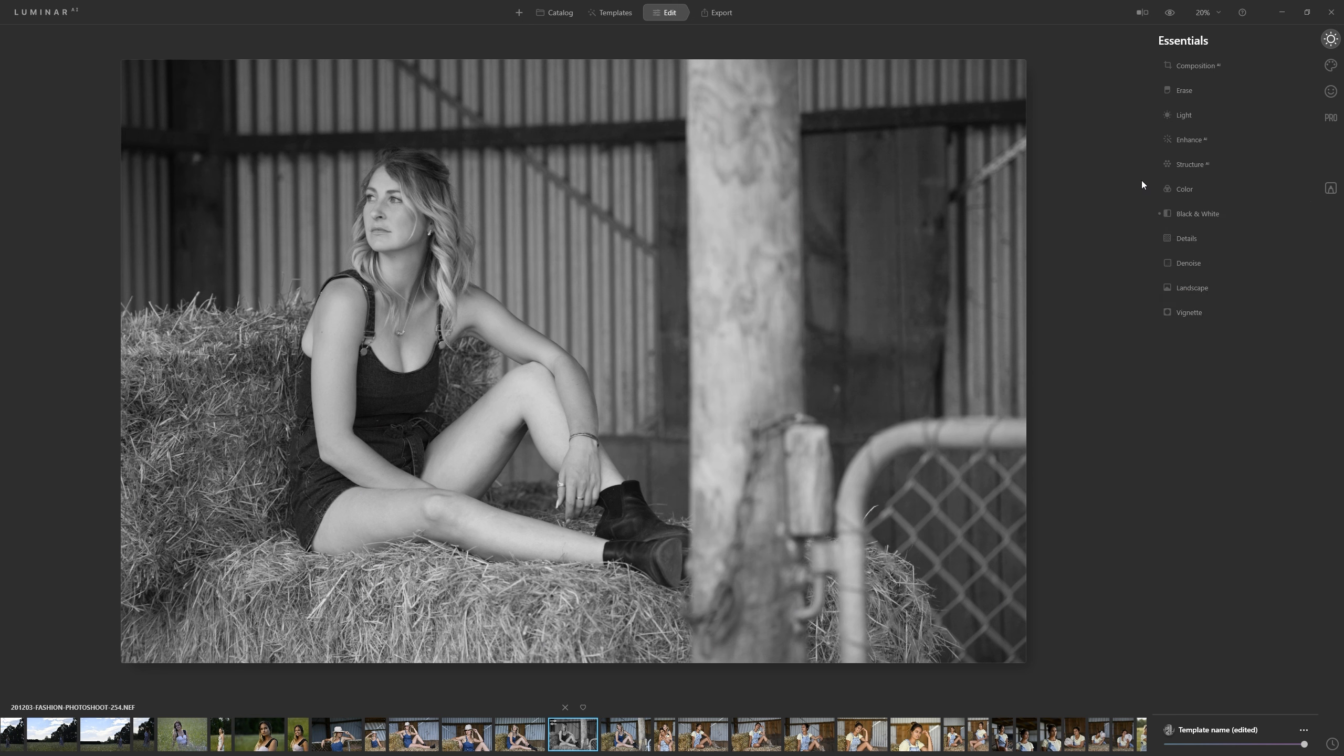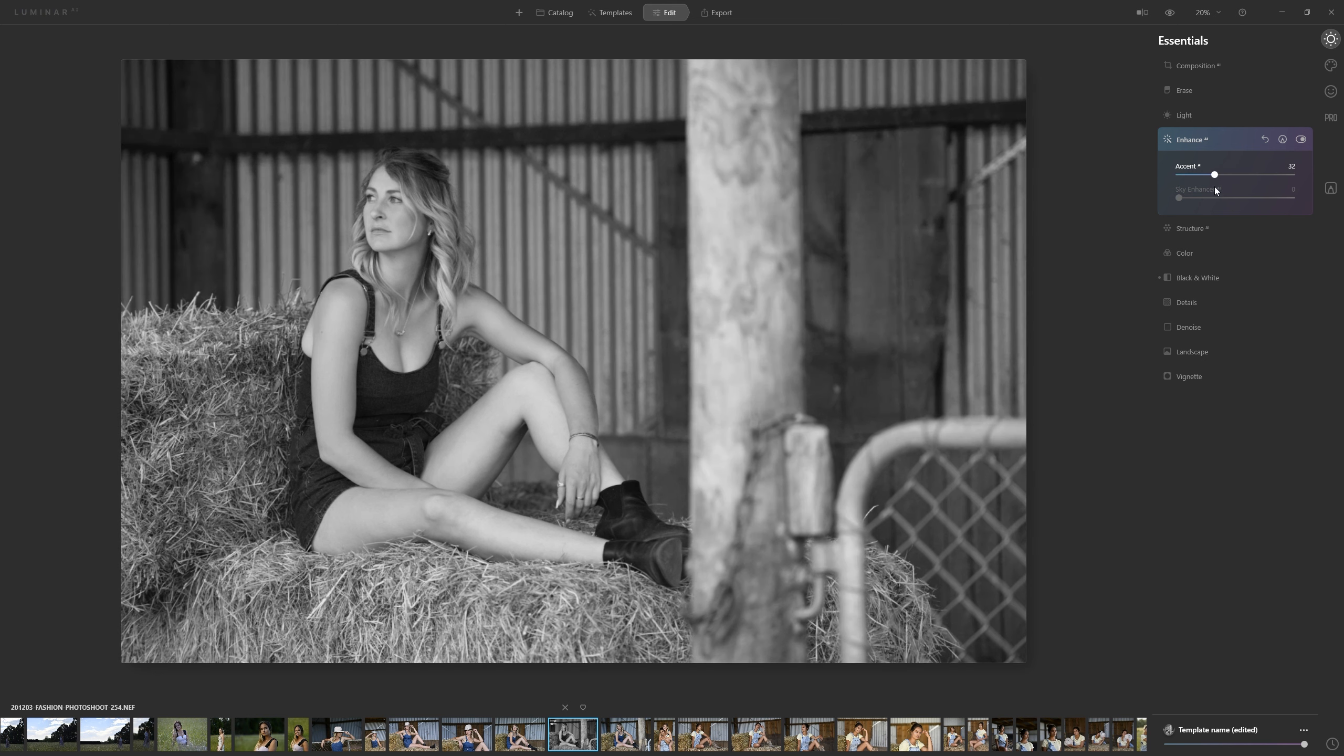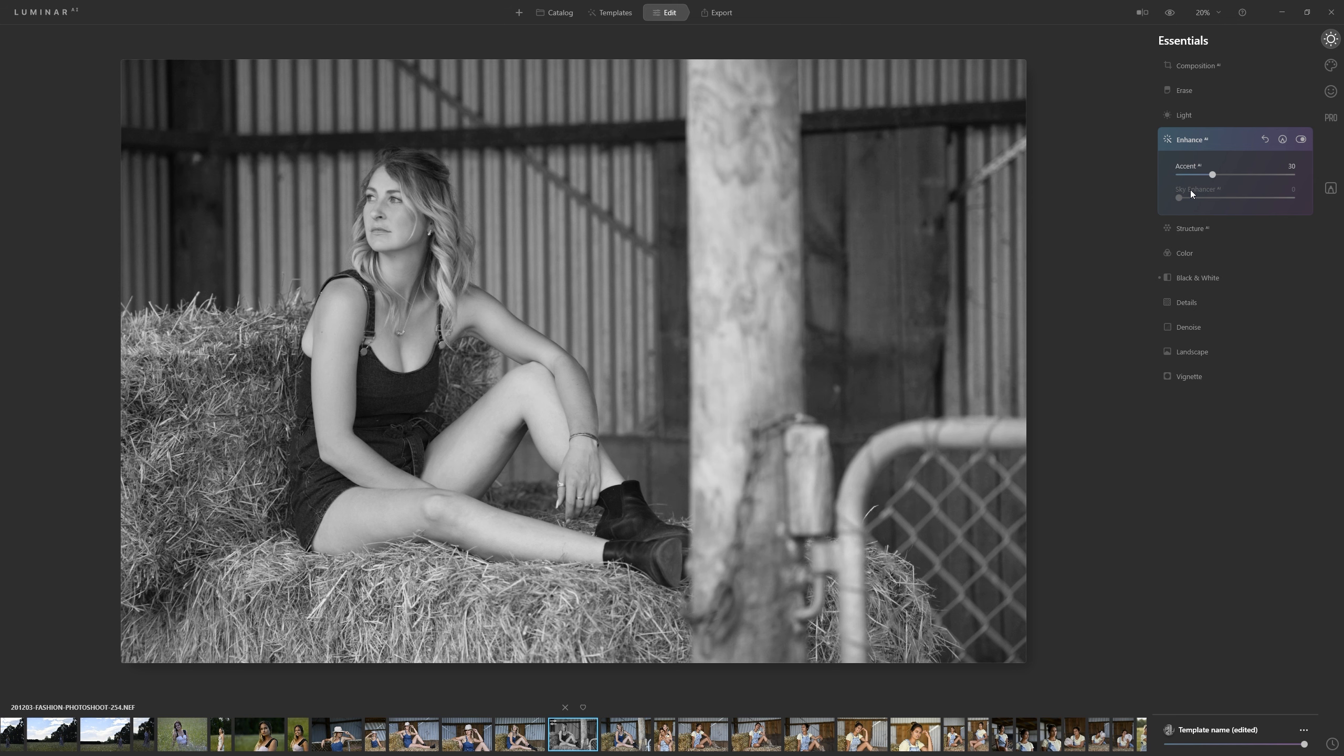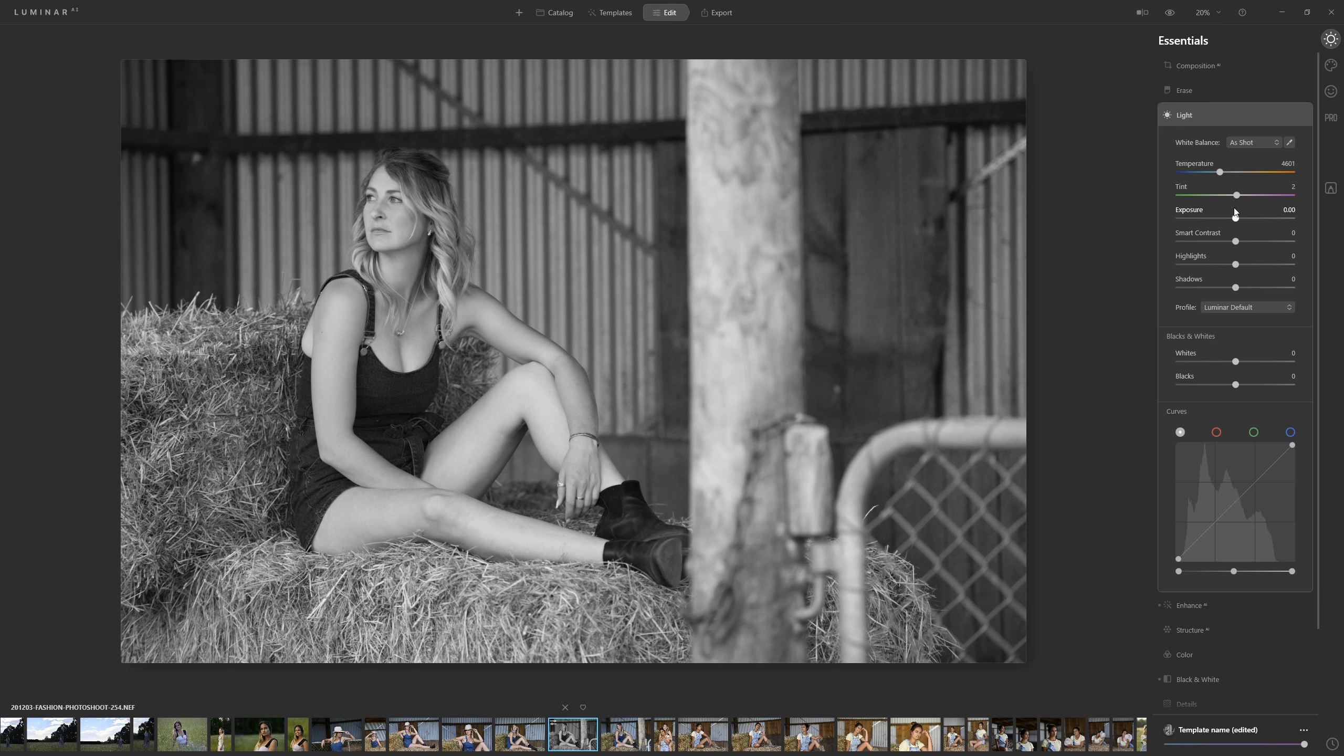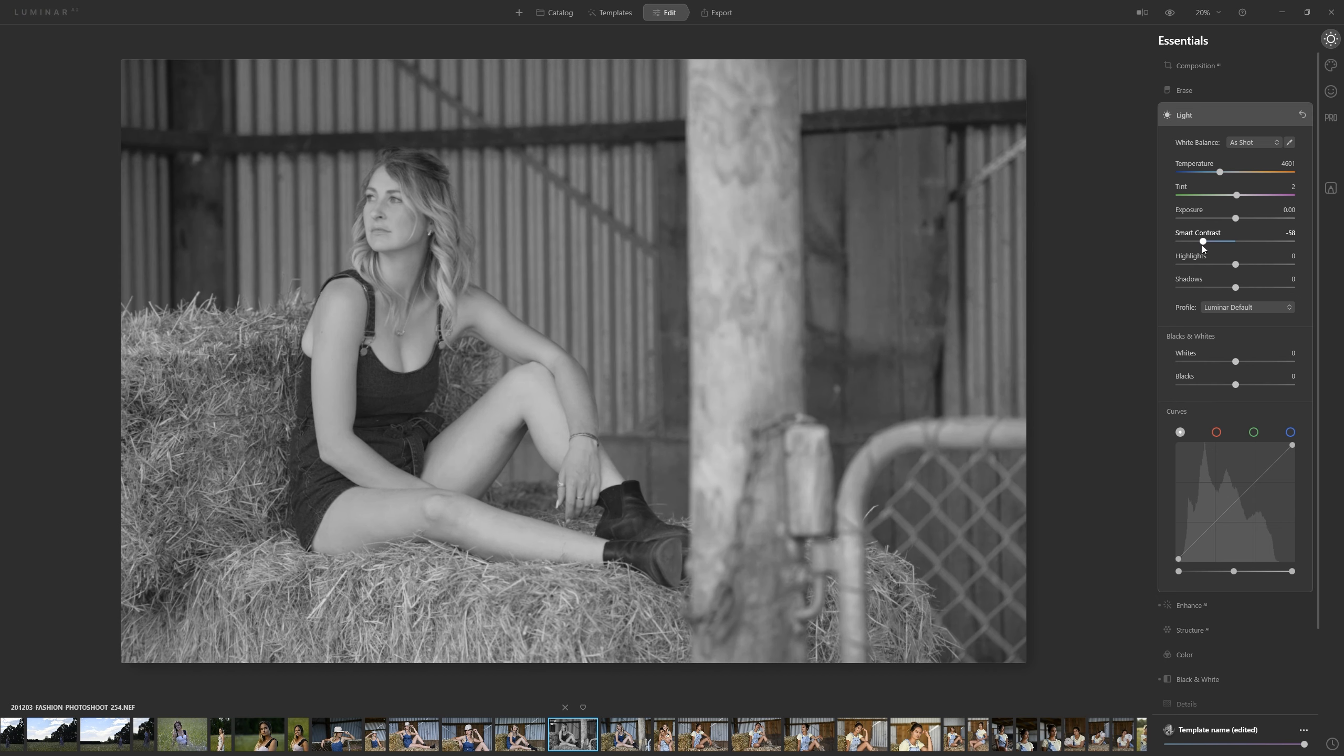Well I always like to dive into Enhance AI and grab the Accent AI slider and just have a little play with that and just see what we can do with that. Just tickling in a little bit of that often helps a lot of photos color or black and white.